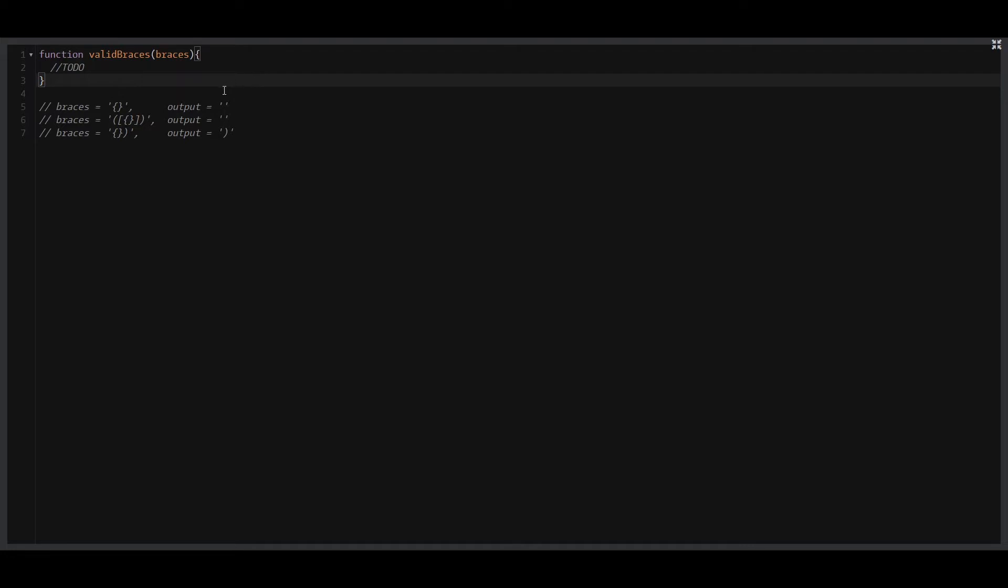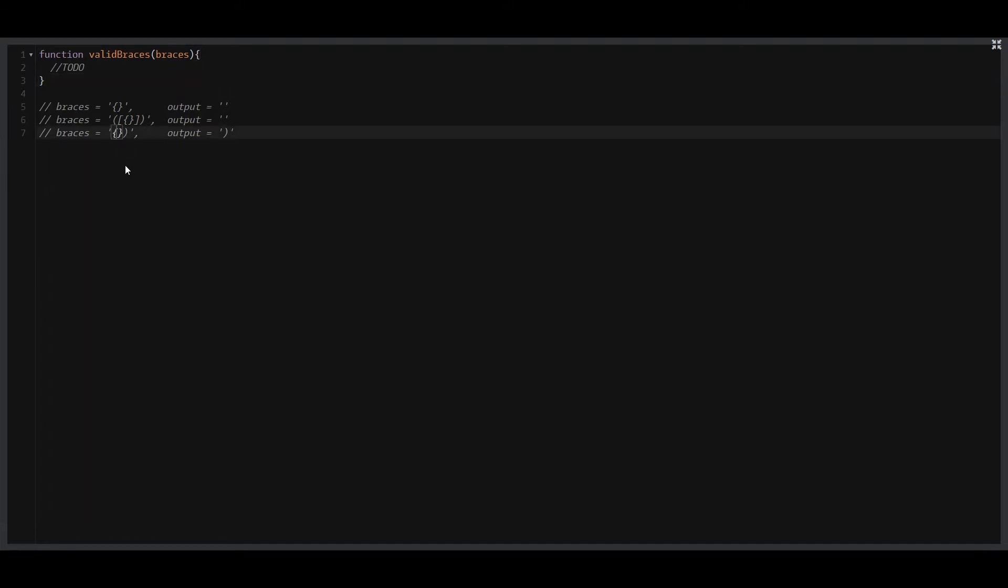At line number five, you can see we have a pair of strings and eventually we will return the empty string, which means that the input string was valid. On line number six it will work exactly the same way - we will replace all the strings and again the output is an empty string which means the input string was valid. Last but not least, at line number seven you can see that we will be able to replace this pair of braces, but the output will still have a single character which means that the input string was invalid.